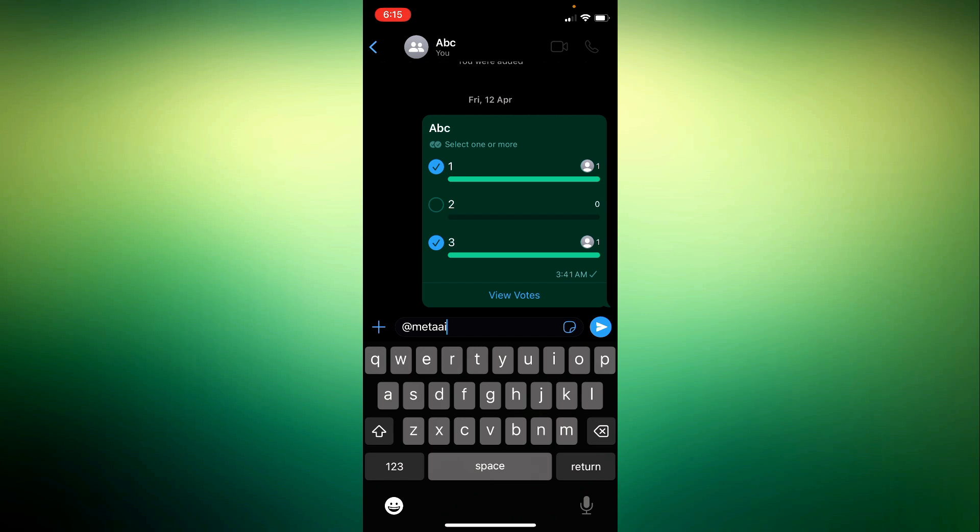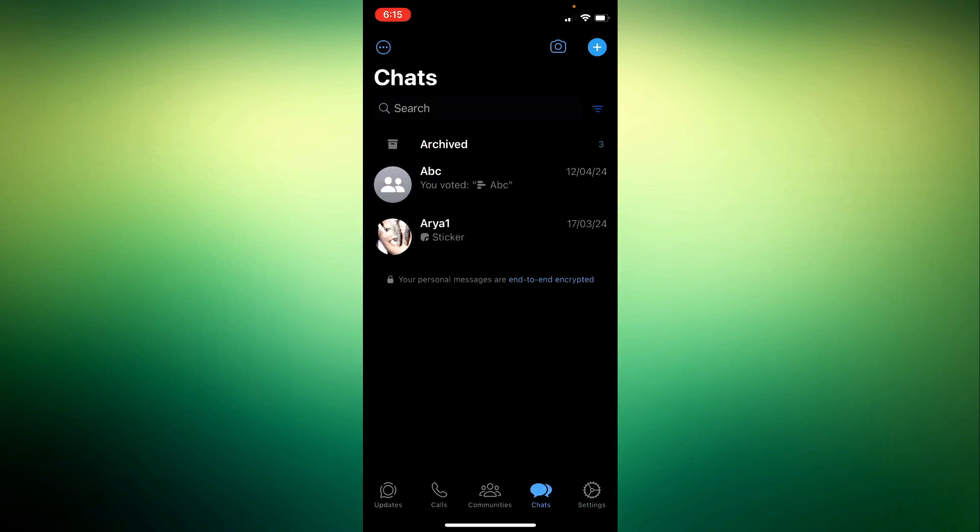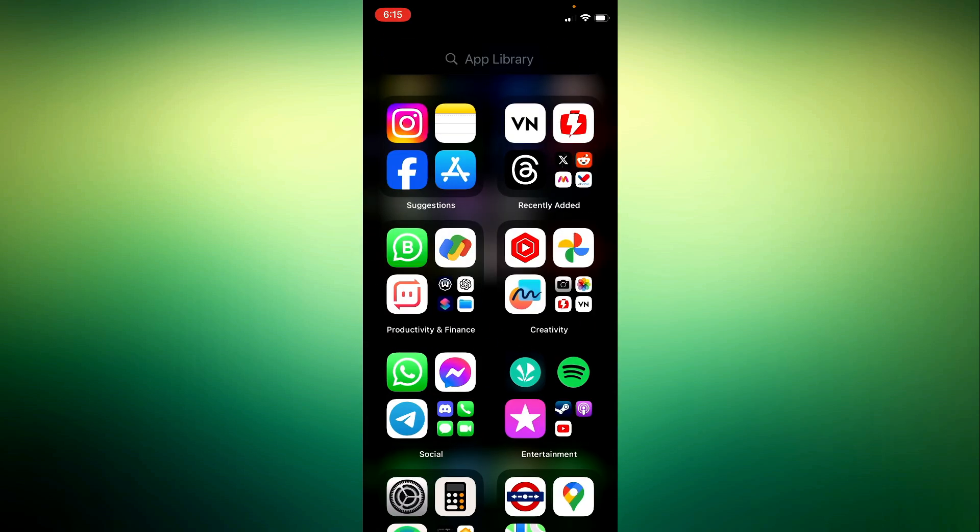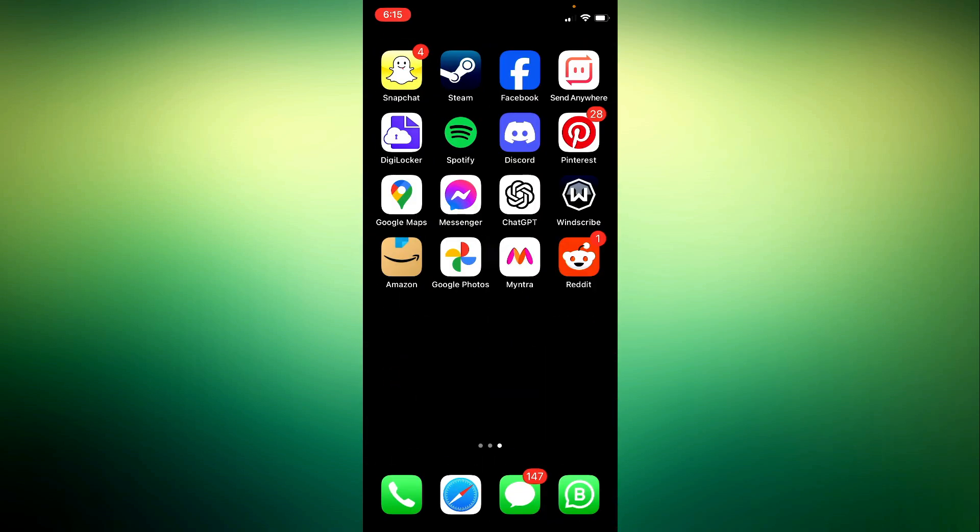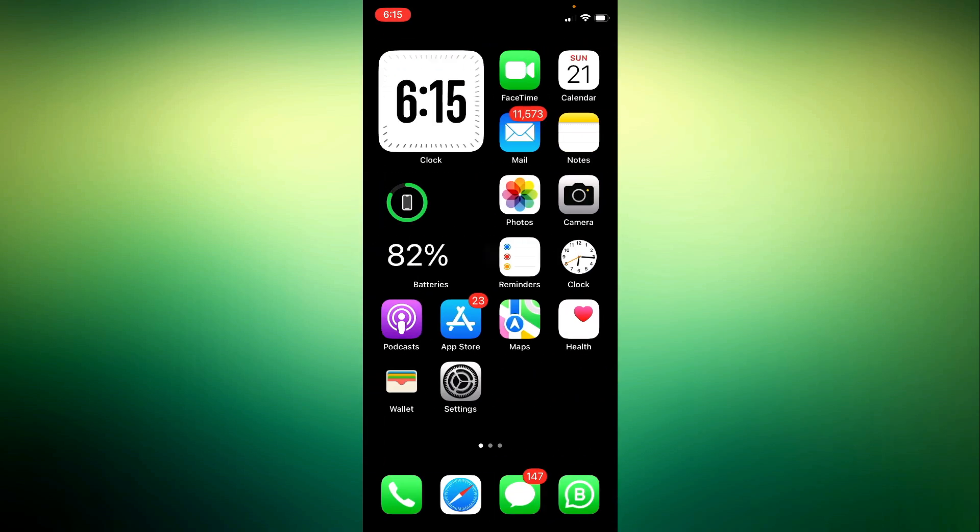That's it. You're now ready to explore the Meta AI feature on WhatsApp. If you found this tutorial helpful, please consider liking and subscribing to our channel for more useful content. Thanks for watching and see you in the next video.